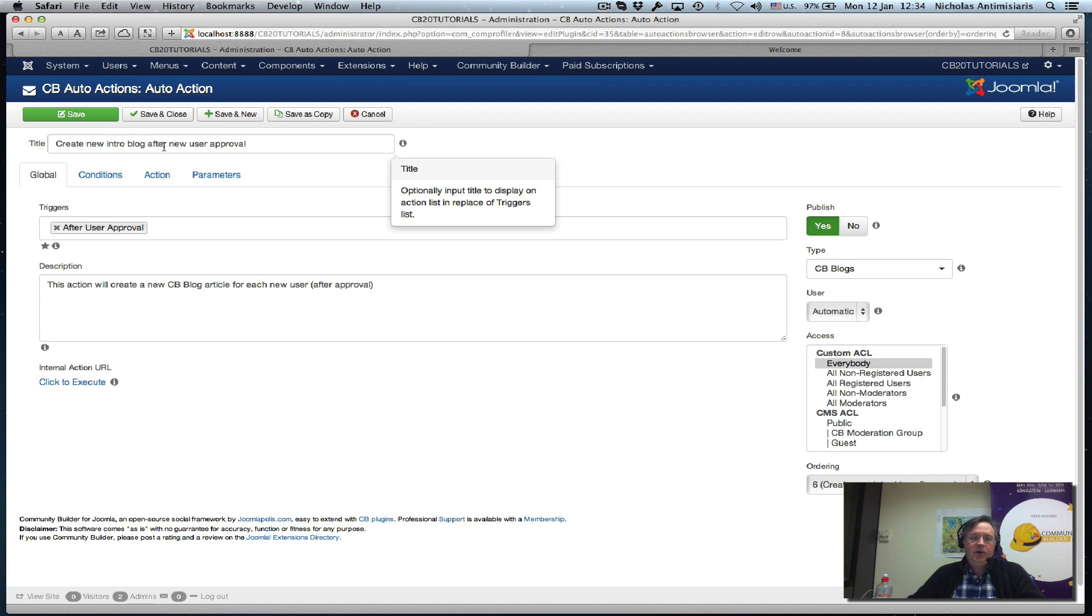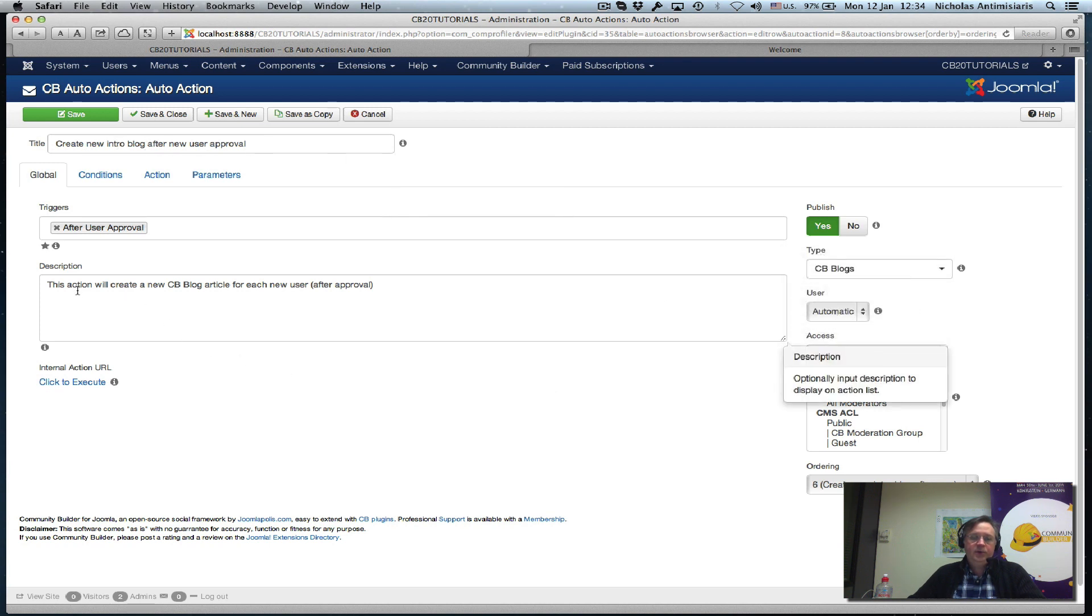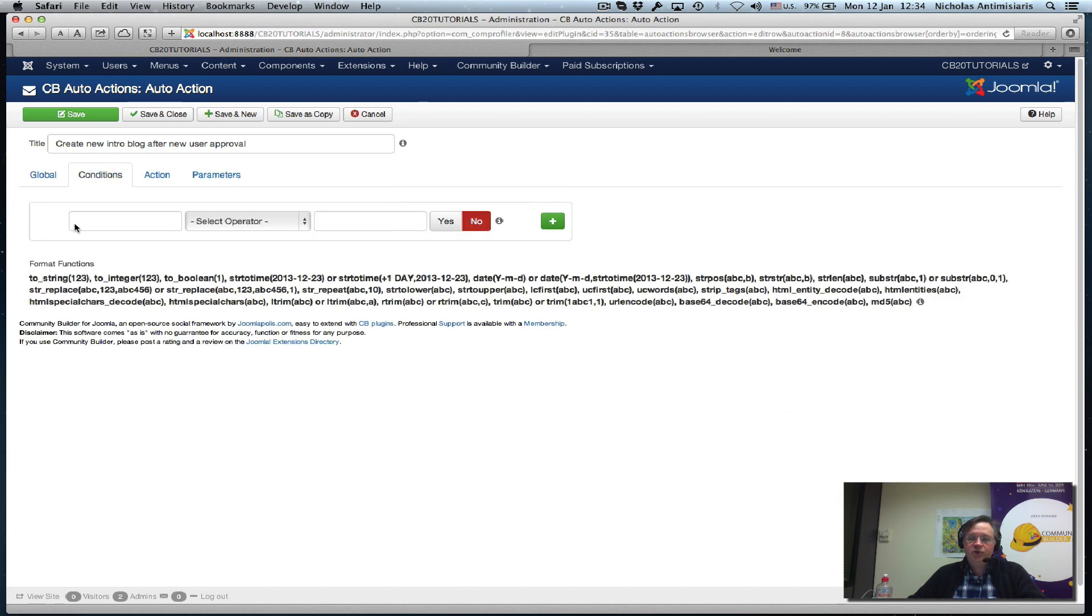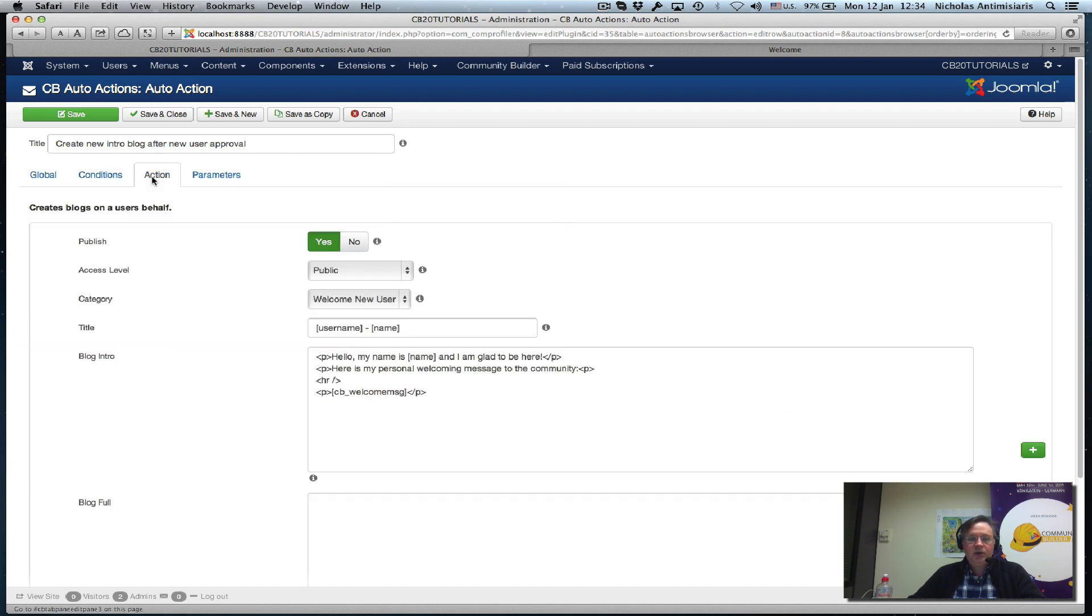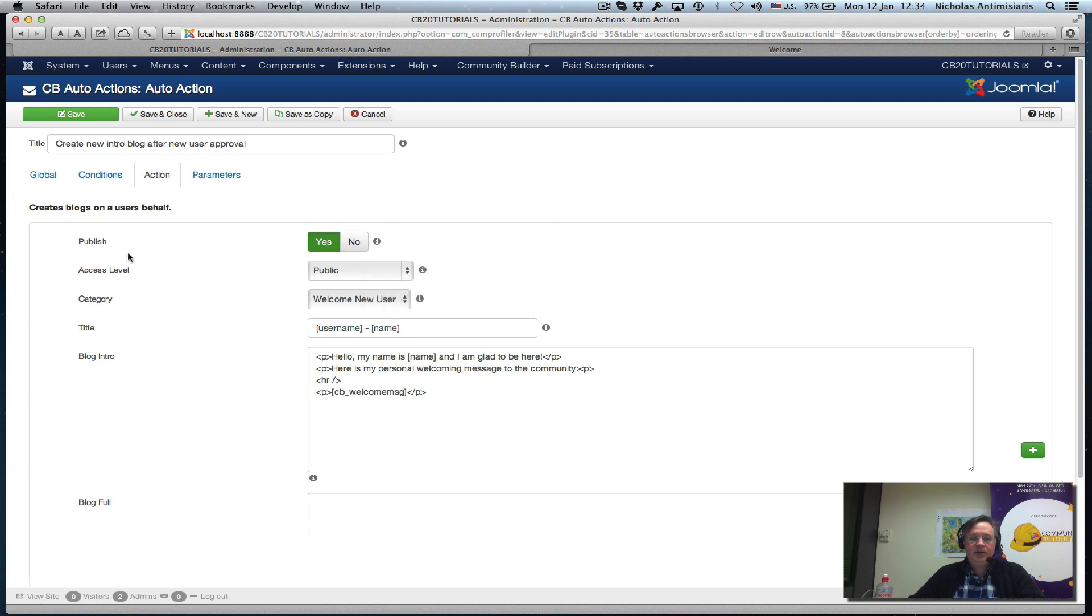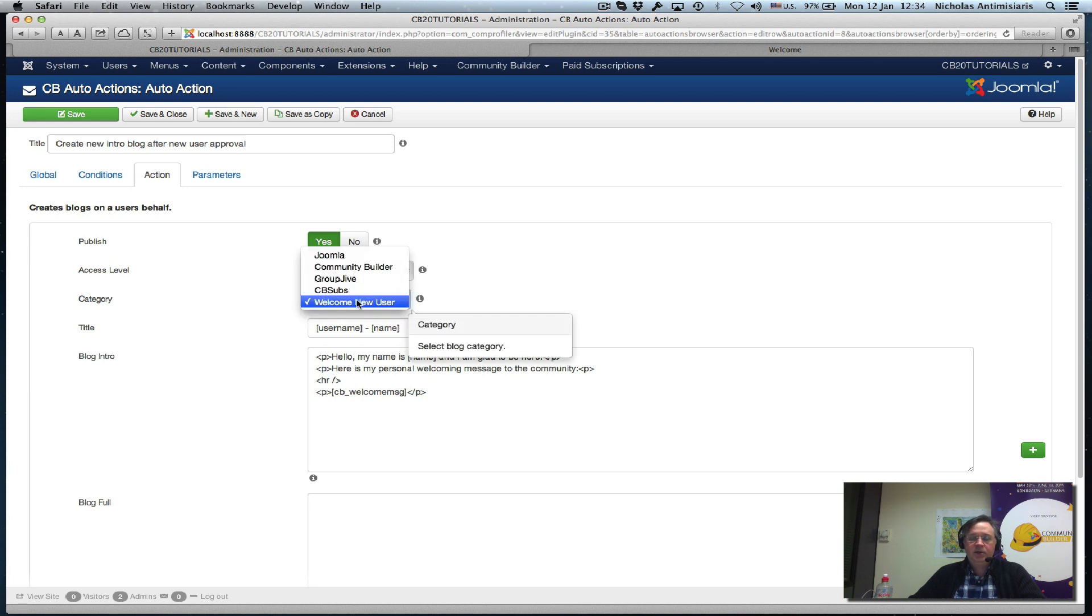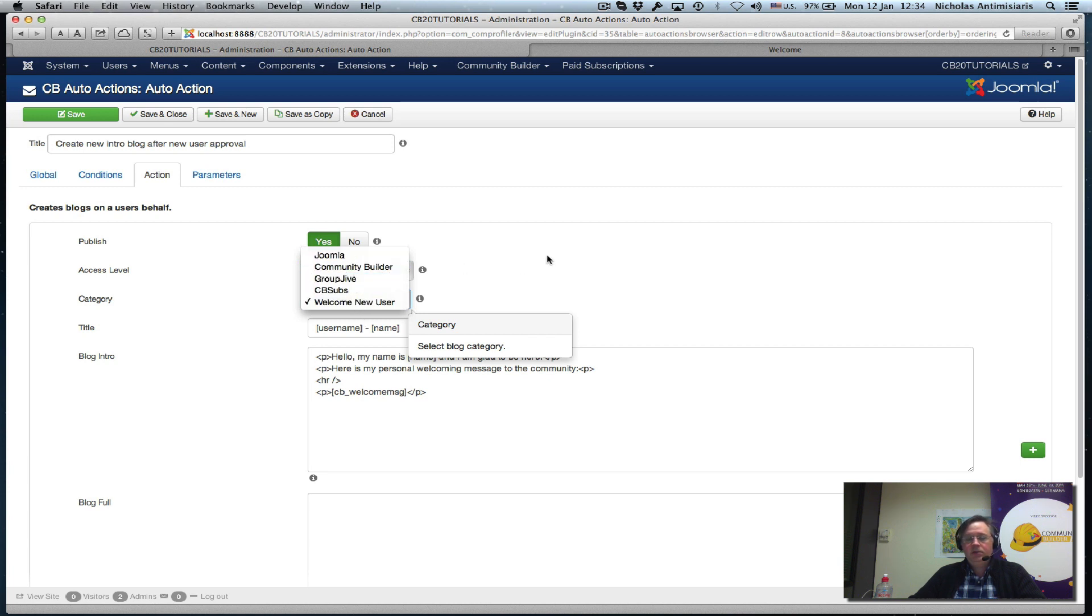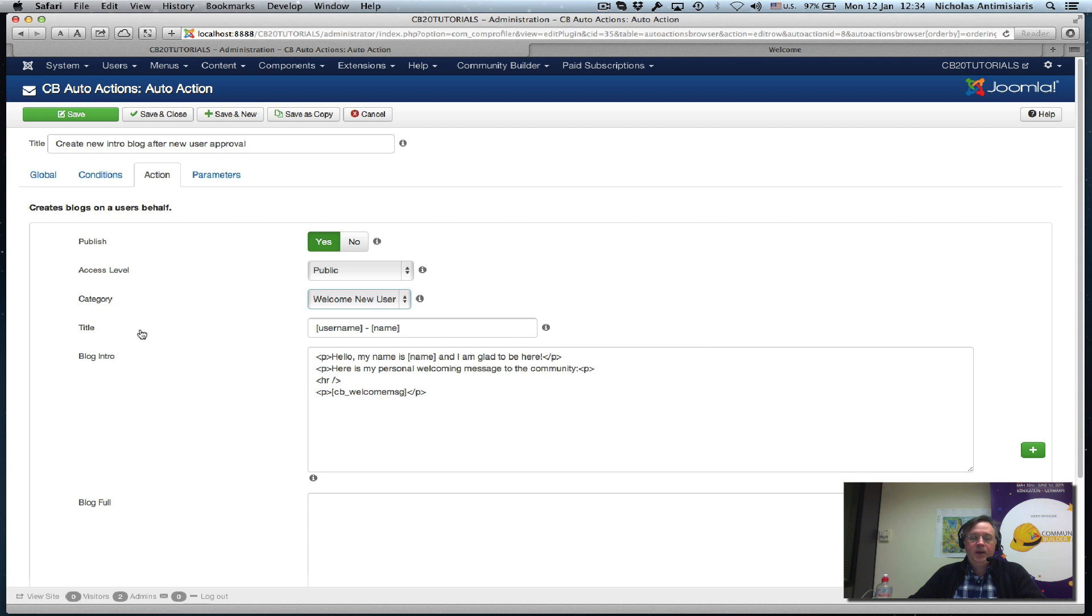It's a CB blogs type, everything default here for everybody. The title is create new intro blog after new user approval. Description says this section will create a new CB blog article for each new user after approval. No conditions.